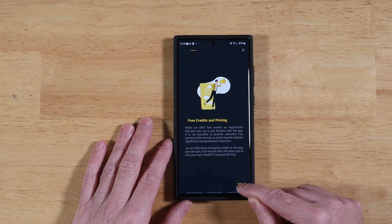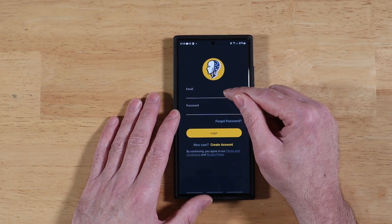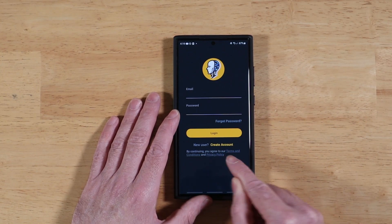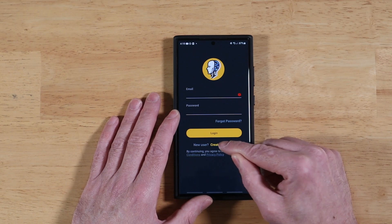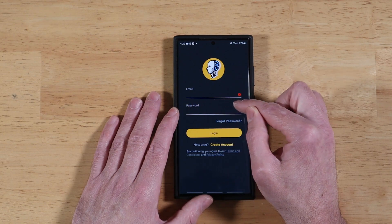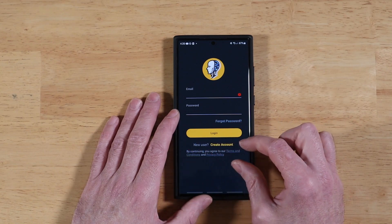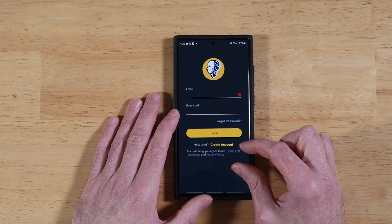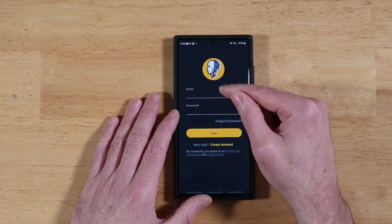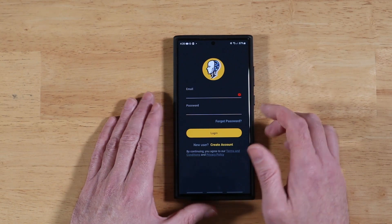It kind of walks you through the setup. Then it's going to get you to a login screen, where you enter an email and password and log in. It also gives you the option to create an account — just put in your email address and a password, then hit create account. It'll pop up with a notification to verify your email. Go to your email account, verify your address, then come back and sign in.